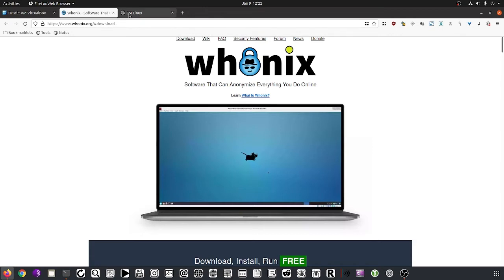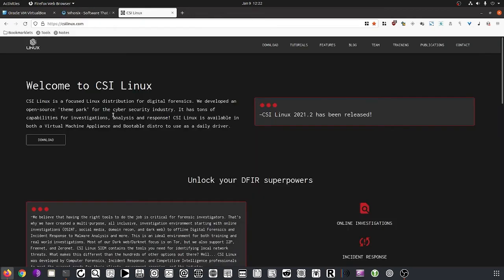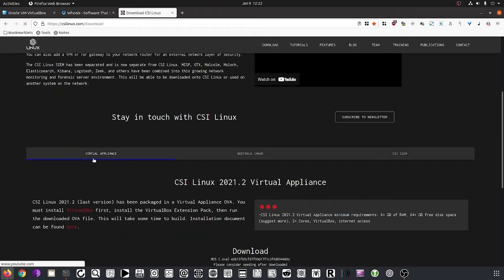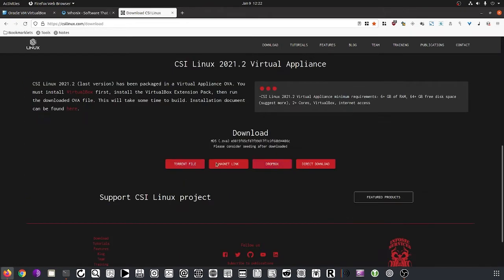I'll put the links in the description. Same is true for CSI Linux — go to Downloads, select the Virtual Appliance, and download it via your preferred method. I've already downloaded that as well to keep the video shorter.